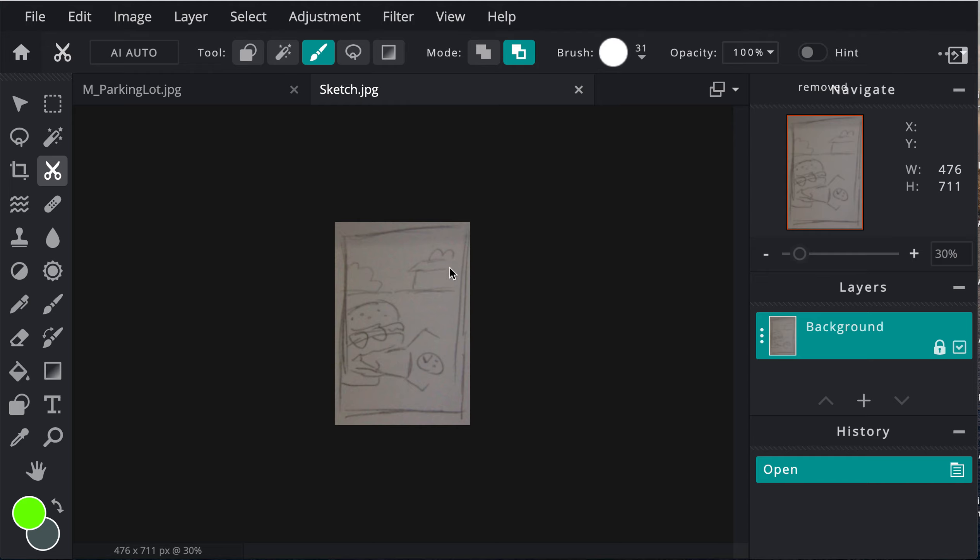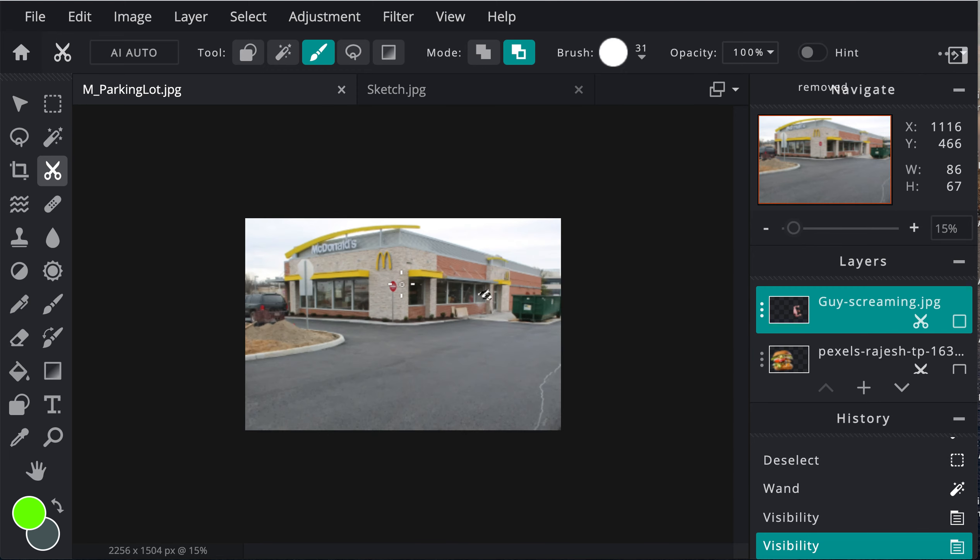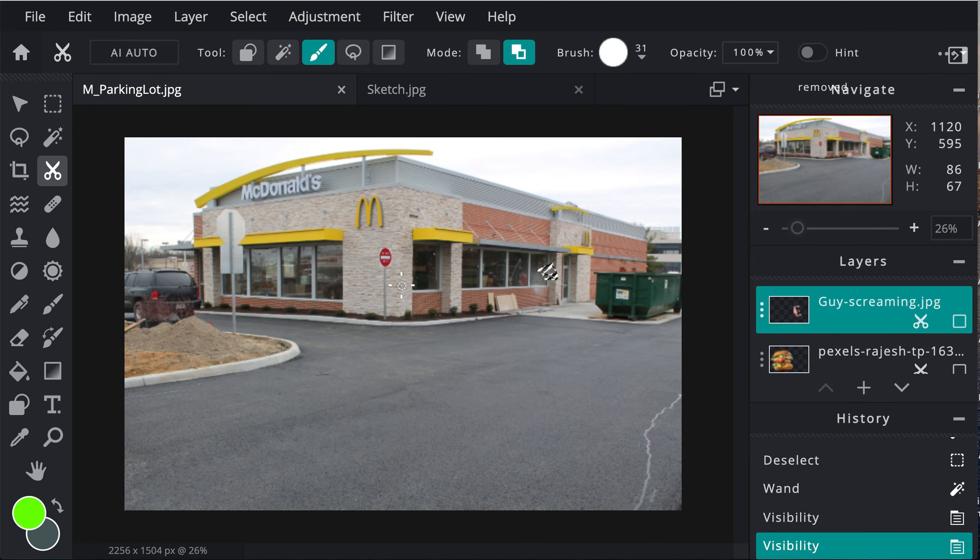For me, the pictures I need for this is a McDonald's parking lot. It could be any fast food restaurant. I have the hamburger and then the person, so those three images. I have gone ahead and downloaded them. First, the McDonald's parking lot would be the one I opened up first.